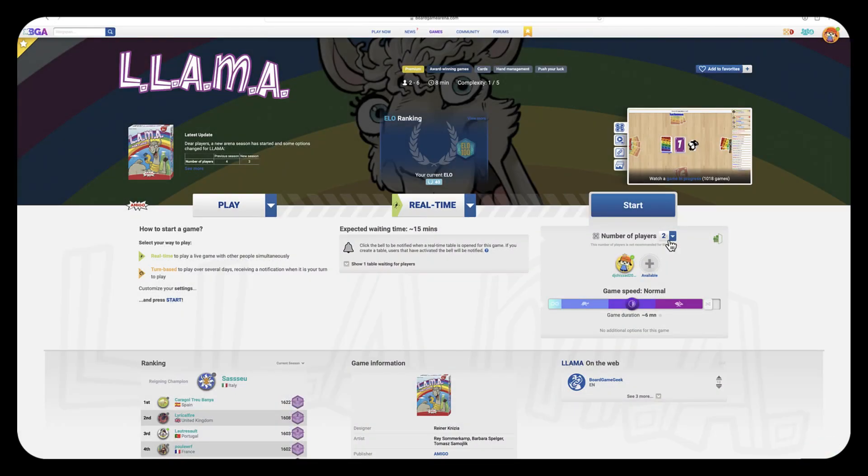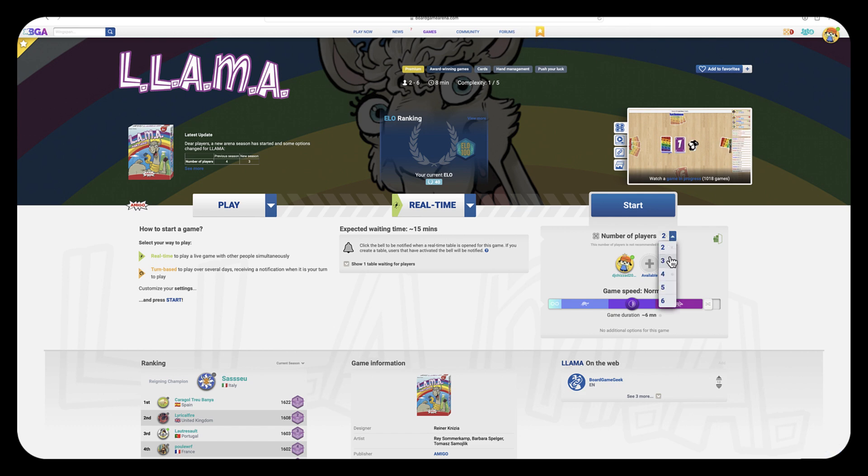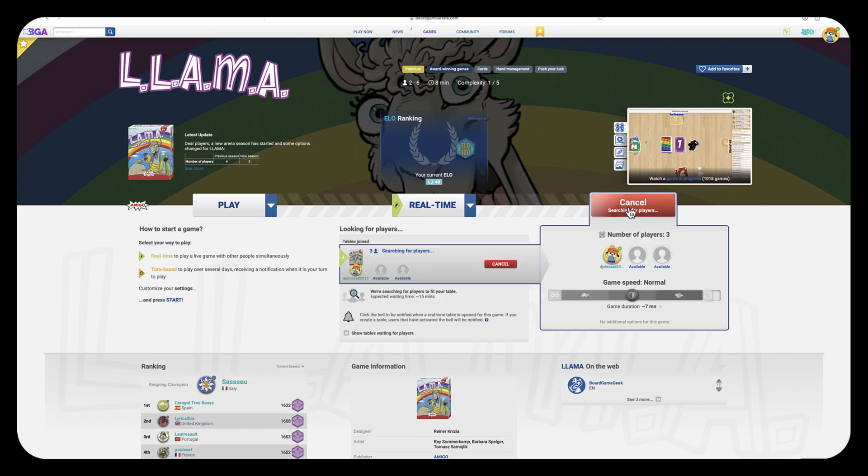In this movie you will learn how to play Llama on Board Game Arena. Llama is a two to six person card game where players are pushing their luck to play cards that match or are greater than the previous card played.